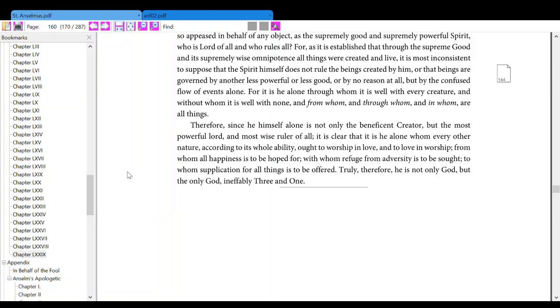From whom all happiness is to be hoped for, with whom refuge from adversity is to be sought, to whom supplication for all things is to be offered. Truly, therefore, he is not only God, but the only God, ineffably Three and One.